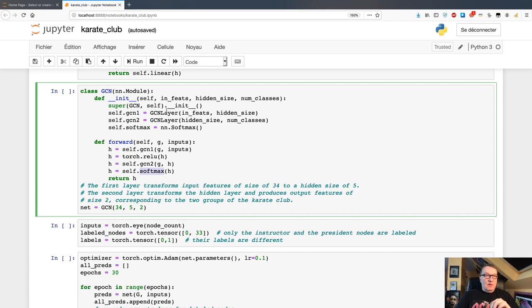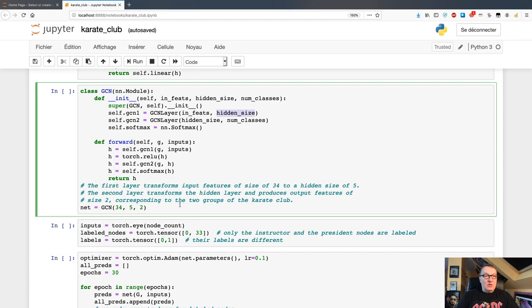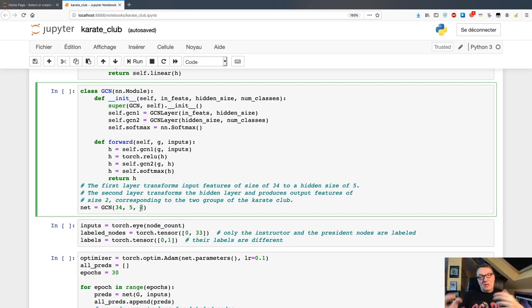The first GCN layer takes the input features for the nodes as input, applies a learning process, and outputs hidden features with lower dimensionality. Since we have 34 nodes, we will have 34 input features, and the hidden features have 5 dimensions. The second layer does the same: takes those 5 features as input, applies some learning, and outputs 2 features — one for each of the two classes we want to learn. We want to decide if a given node is assigned to node 0 or node 33, splitting the graph into two groups.